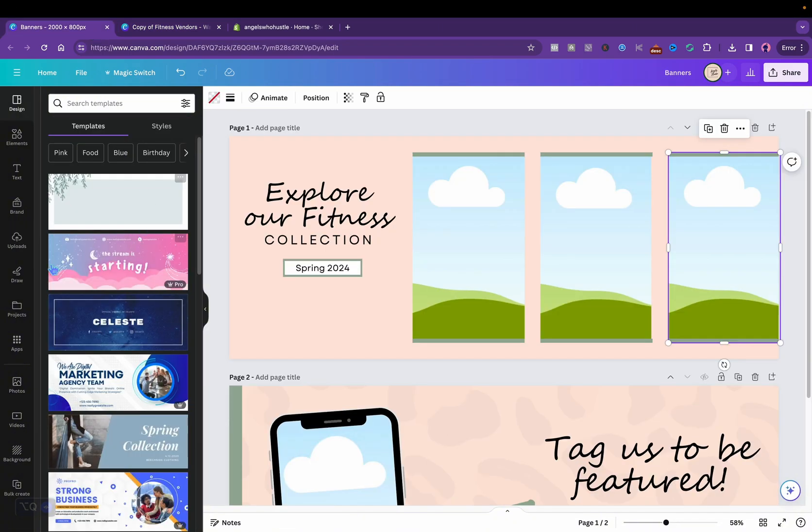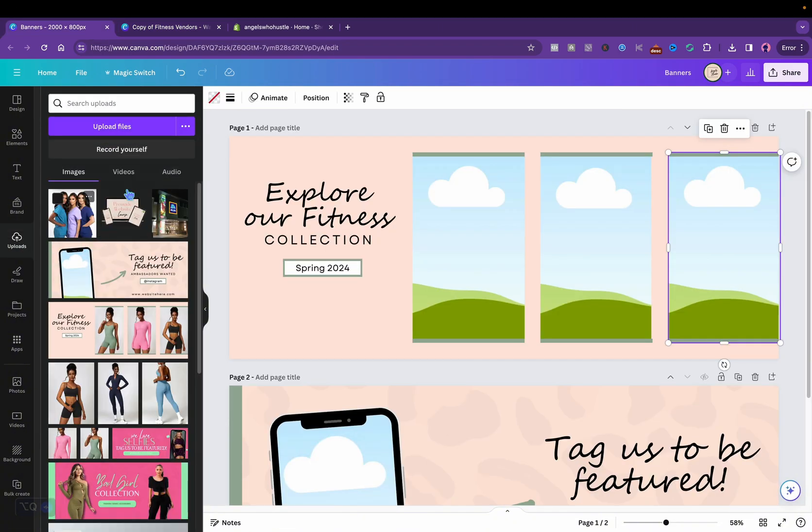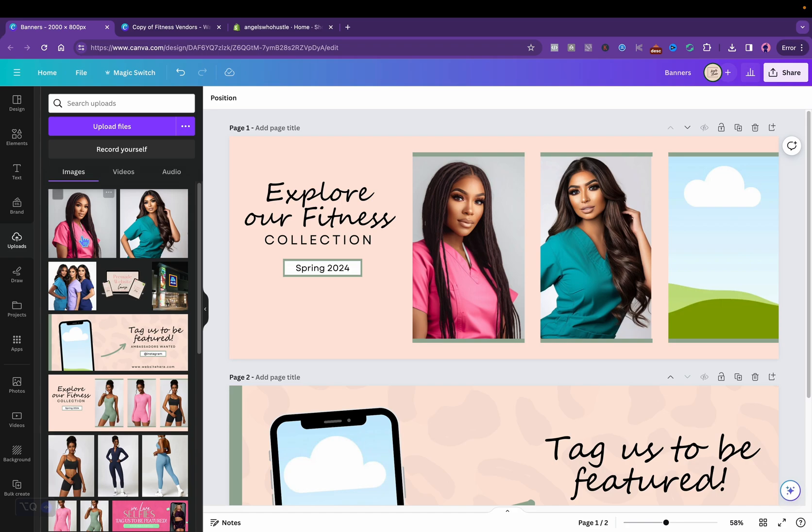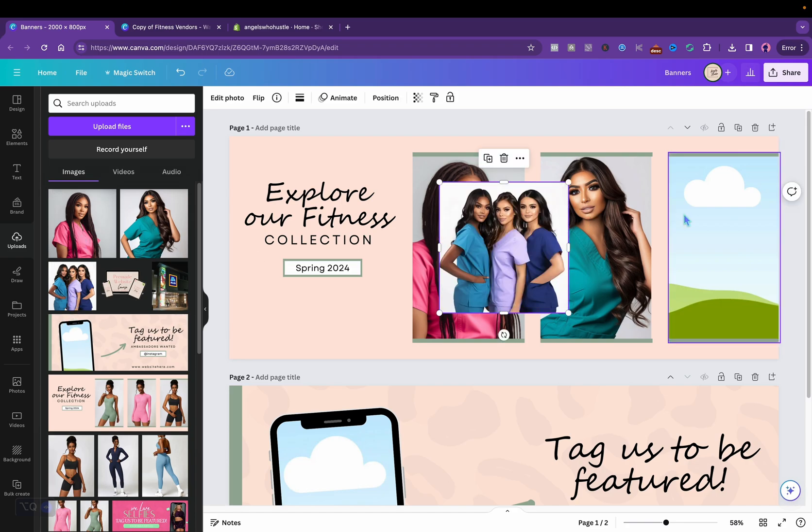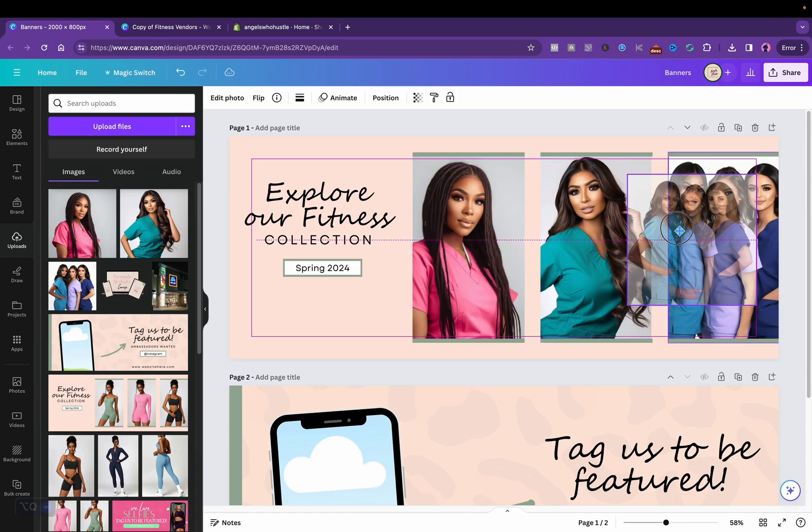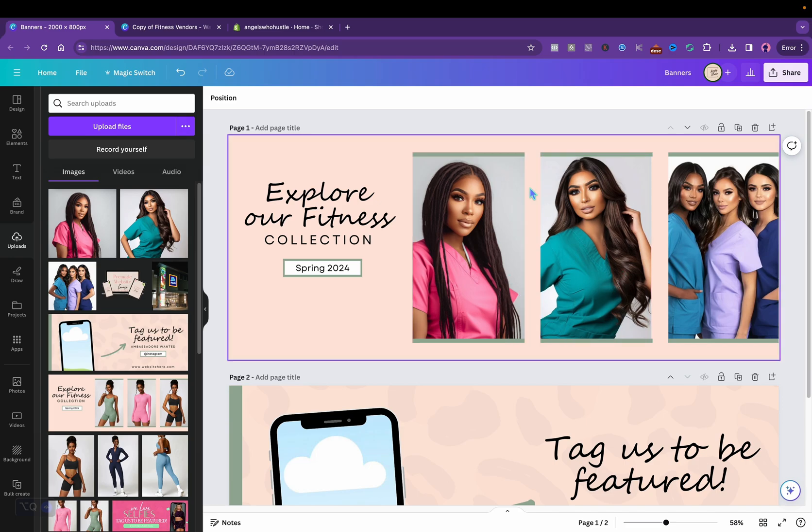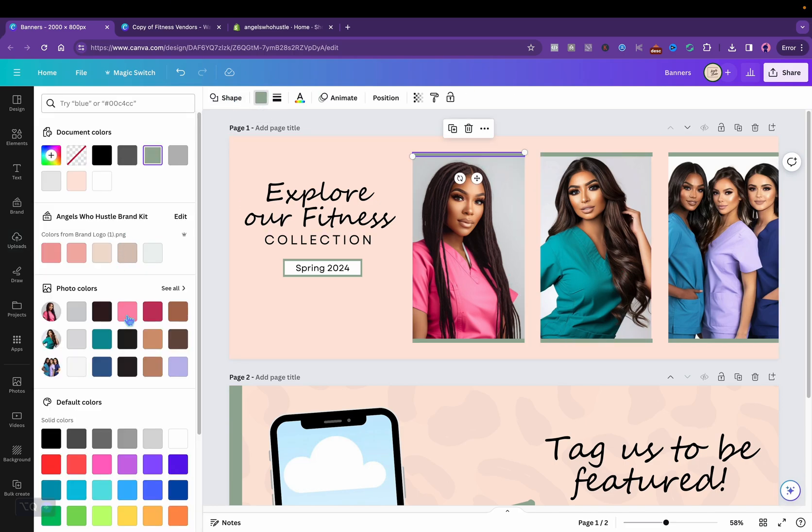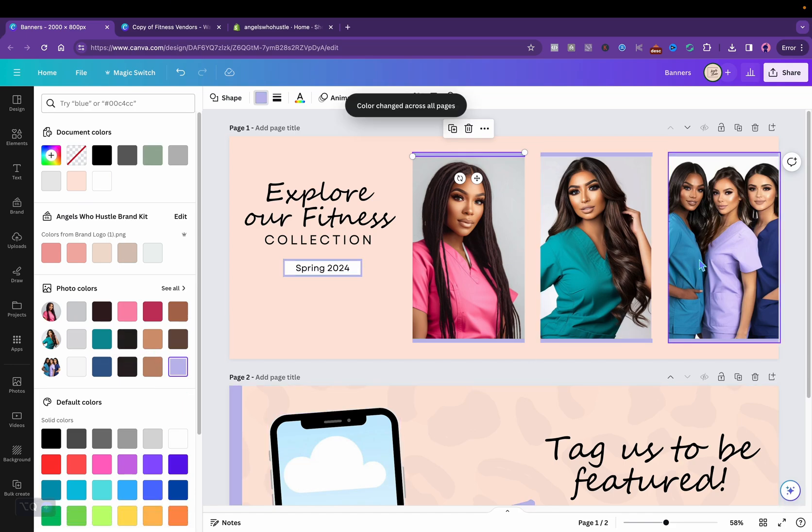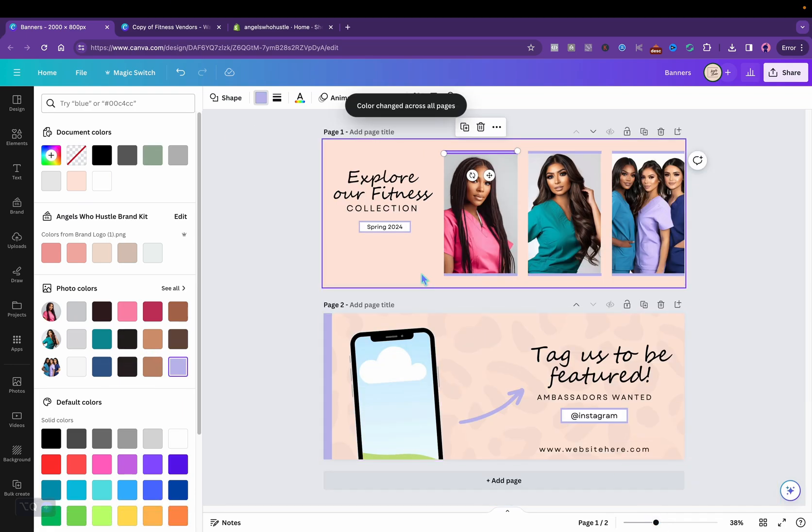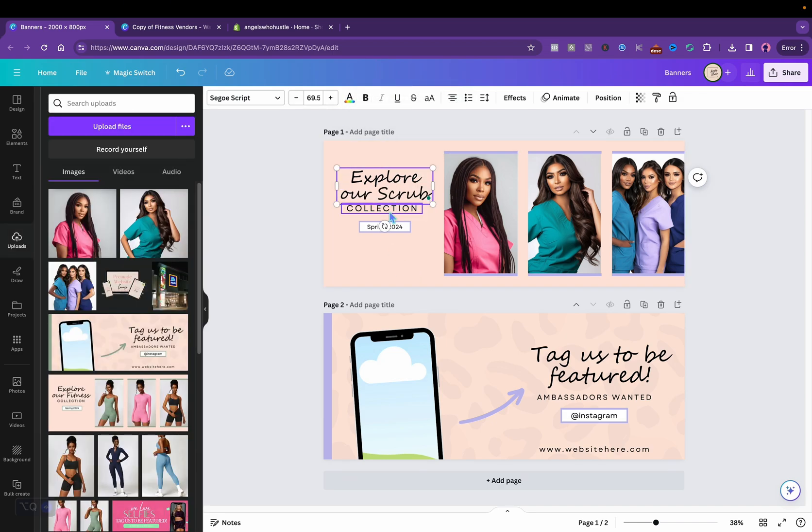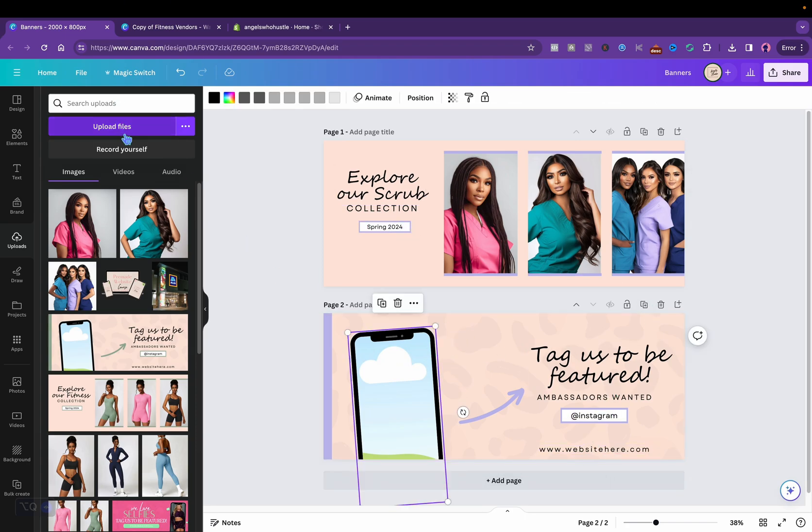And what color am I using? The purple, that's easy. So then I'll go to uploads. I'm gonna change this to the purple, change all. So this is pretty much how that will look. Explore our scrub collection. This is pretty nice.